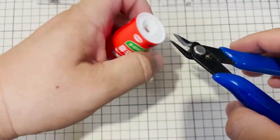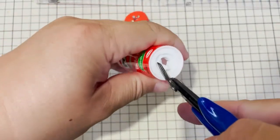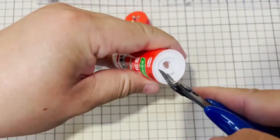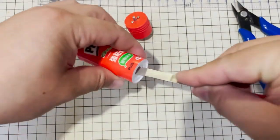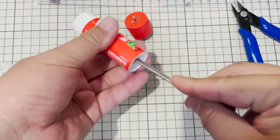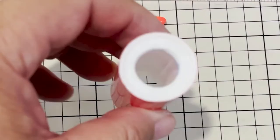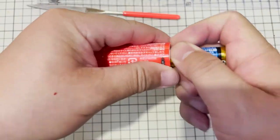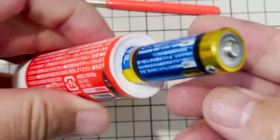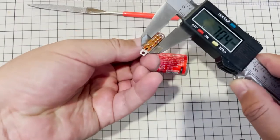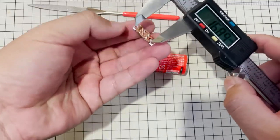Clean the glue stick body and make a hole at the bottom. It can pass through an AA battery. Make a square hole to fix the switch.